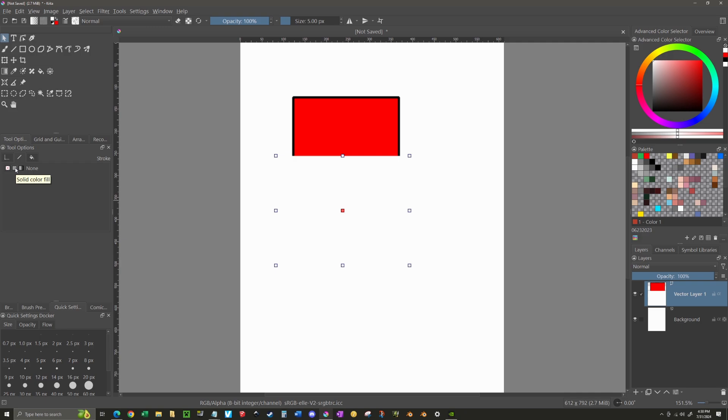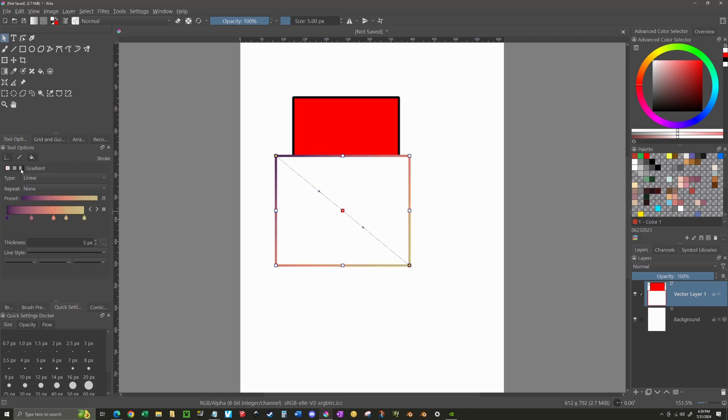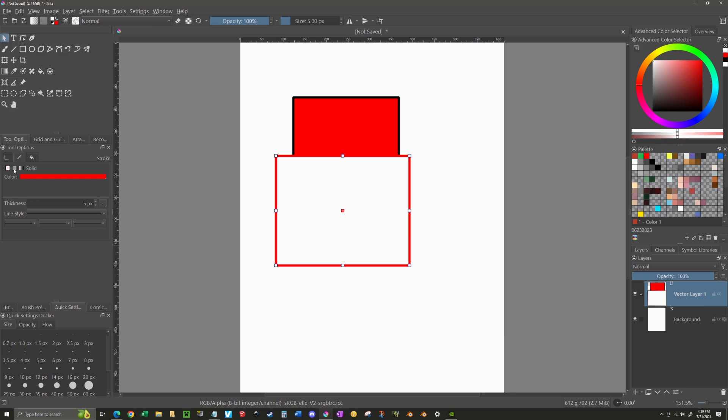I can select the solid color fill, which gives me my solid red outline or gradient fill, which you can see gives it a gradation. And that gradient is dependent on the different presets that you have available. In this case, we're just going to keep it to solid.